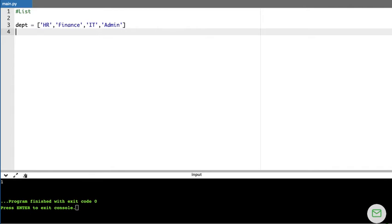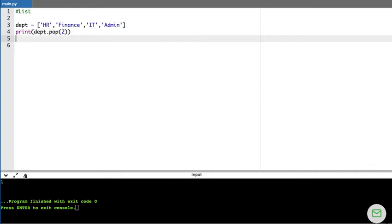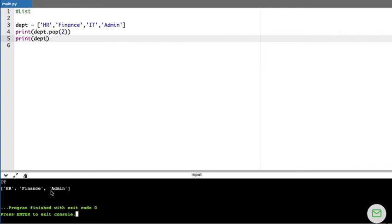The pop() method removes a value at a given index position and also returns that value. For example, DEPT.pop(2) removes and returns the value at index 2, which is IT. When I print DEPT afterwards, it shows only the remaining elements. That is what the pop() method does.